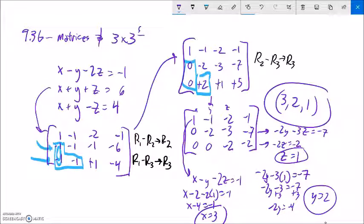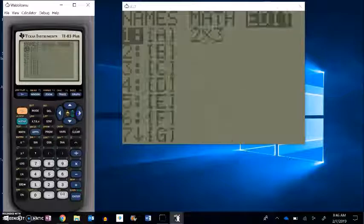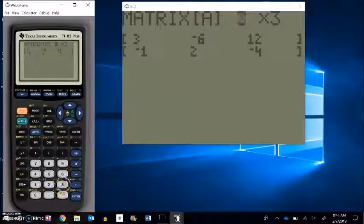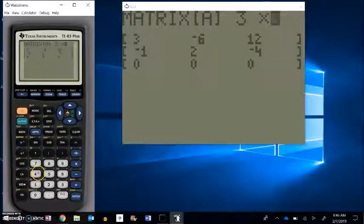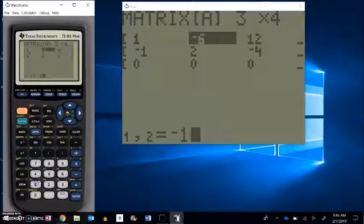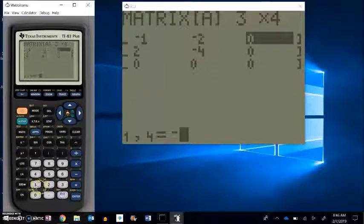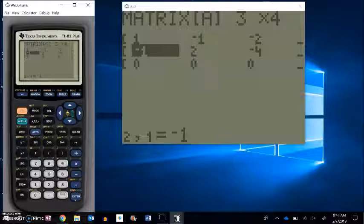Now I want to check this on my calculator. I'm going to take my original matrix and plug it into my calculator, then use reduced row echelon form — it should confirm my answer. I go into the matrix menu and edit this — it's a 3 by 4: three rows, four columns. I'll enter 1, negative 1, negative 2, negative 1; then 1, 1, 1, 6.